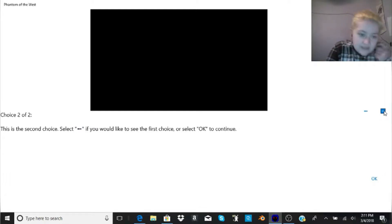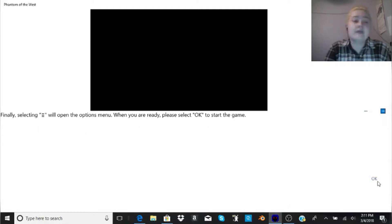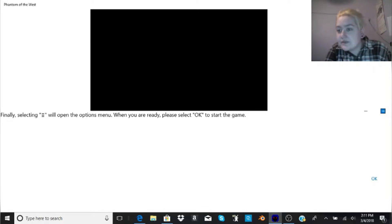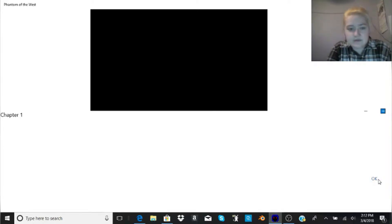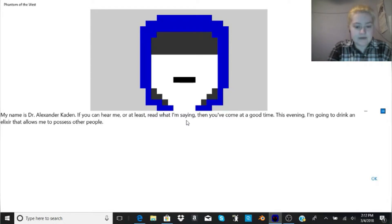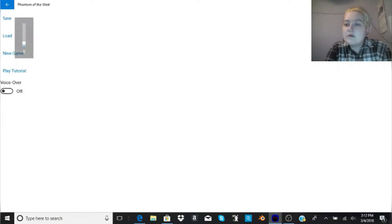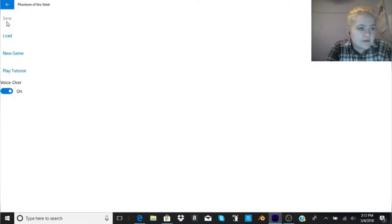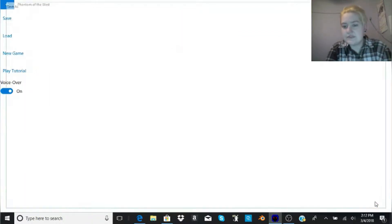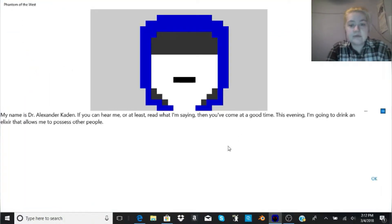This is the second choice. Select the back arrow if you'd like to see the first choice. Finally, selecting these little arrows up here will open the options menu. Here is chapter 1. I guess we'll just save it whenever we're good.